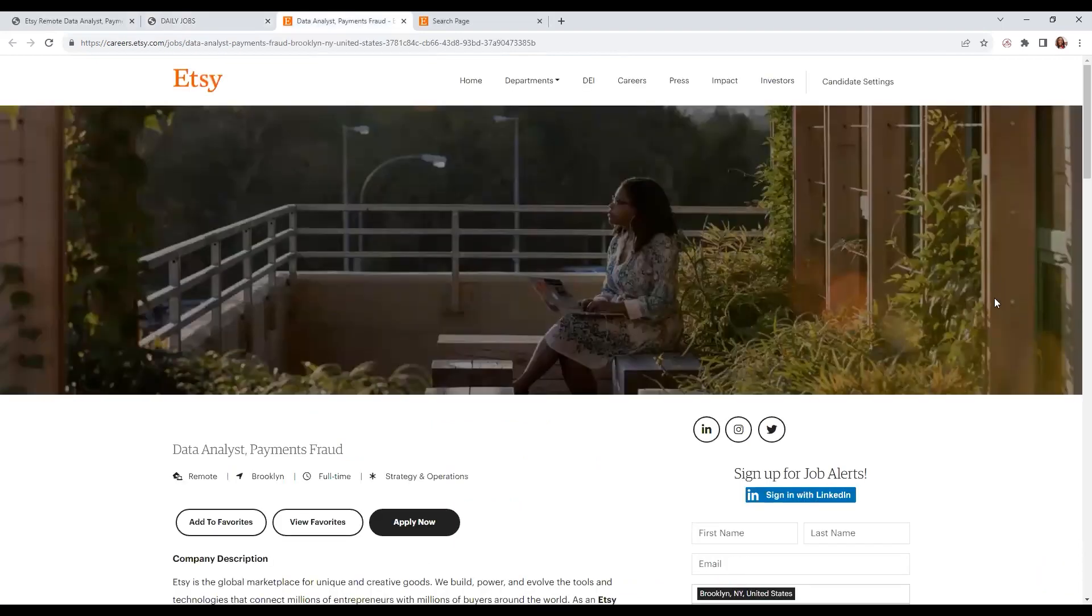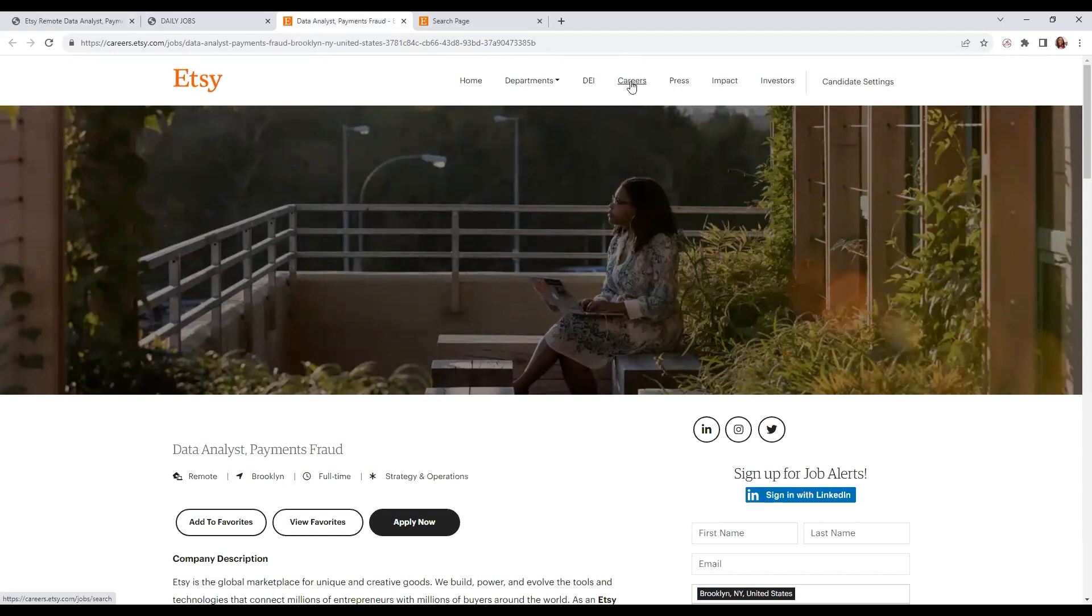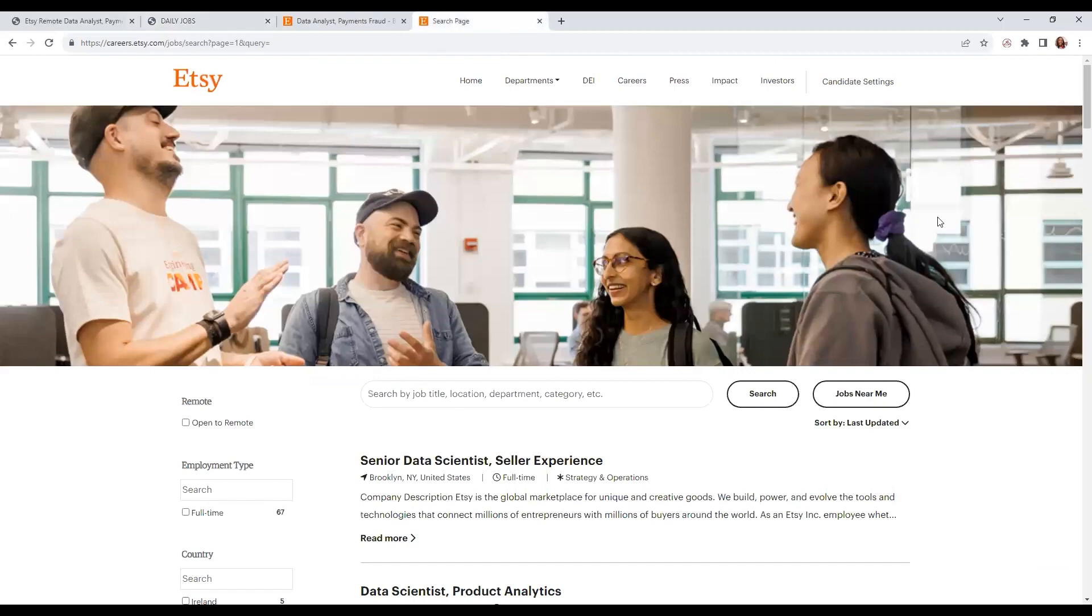It's a Data Analyst Payments Fraud position, remote, full-time. If you want to check for additional positions they have, you can click 'Careers' up here. It will lead you to this page.